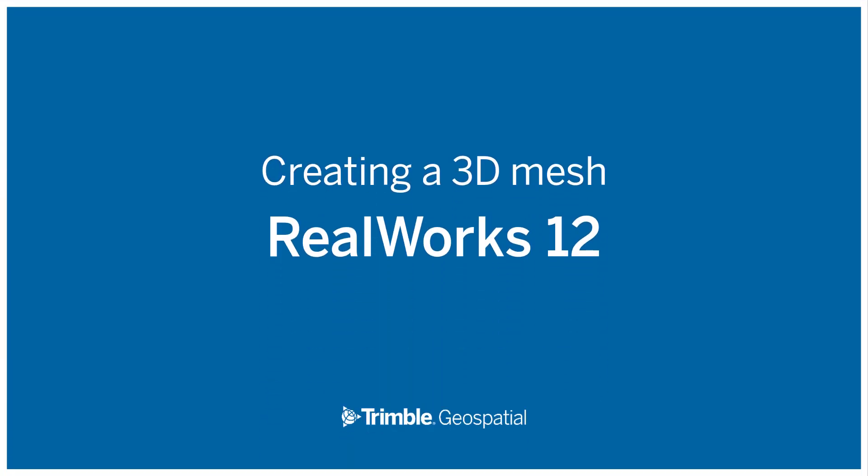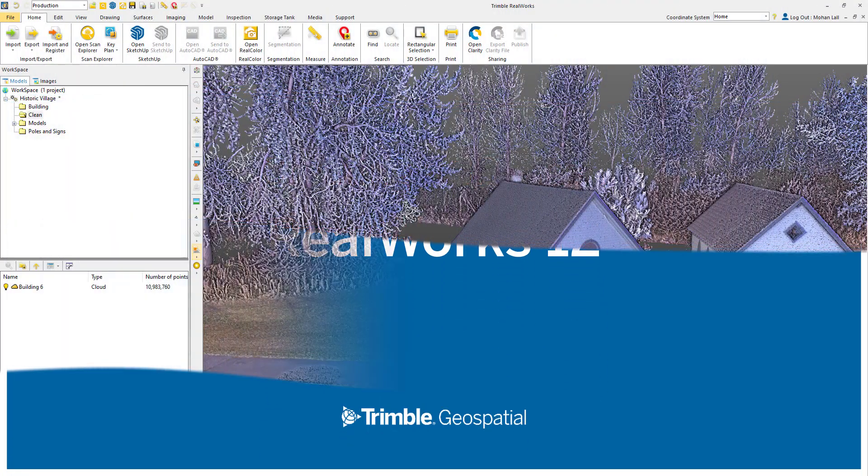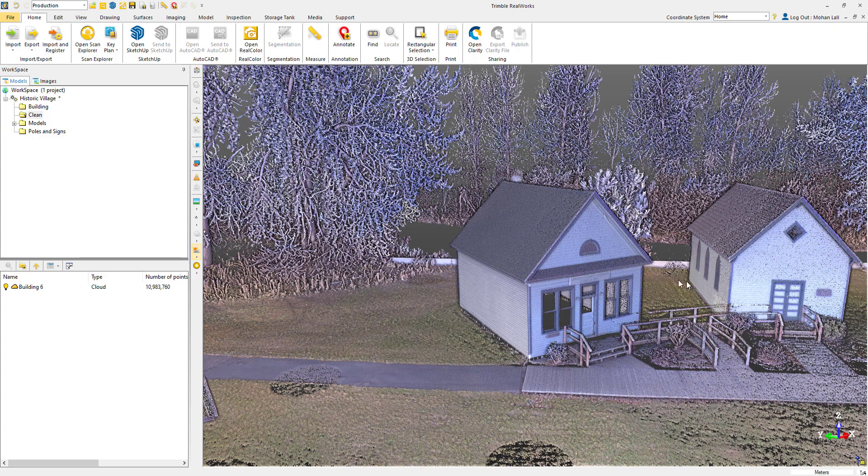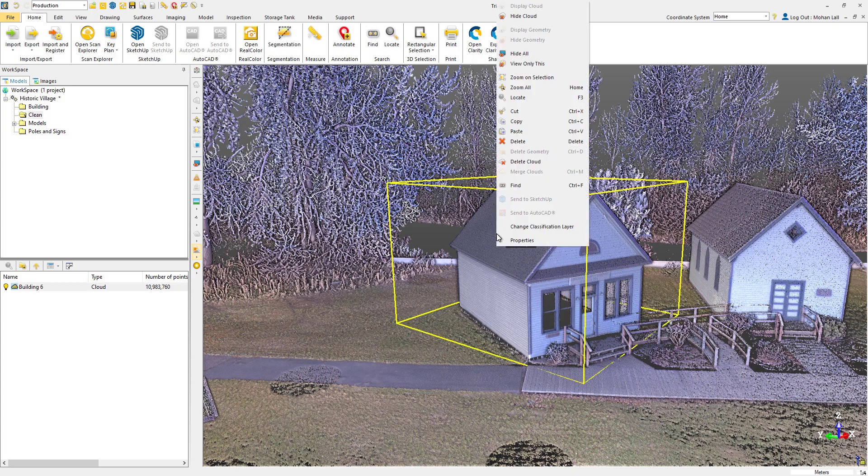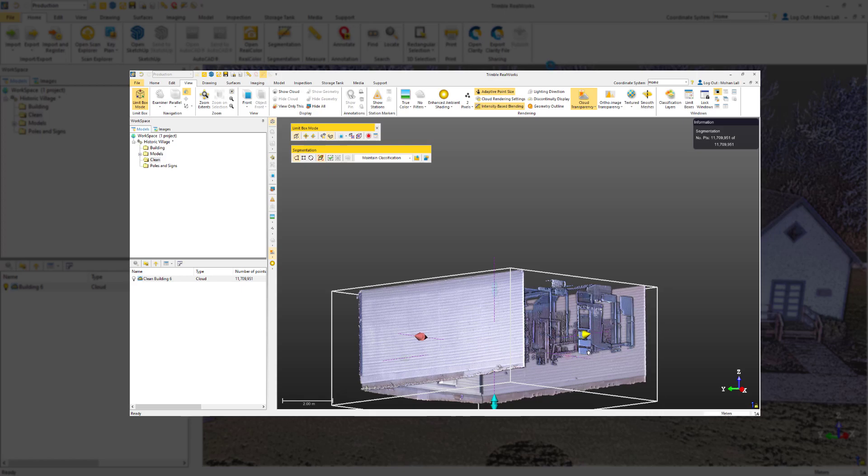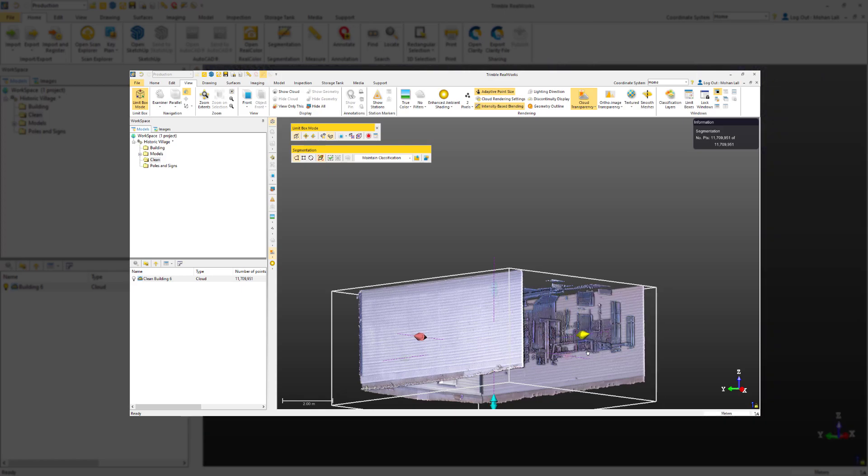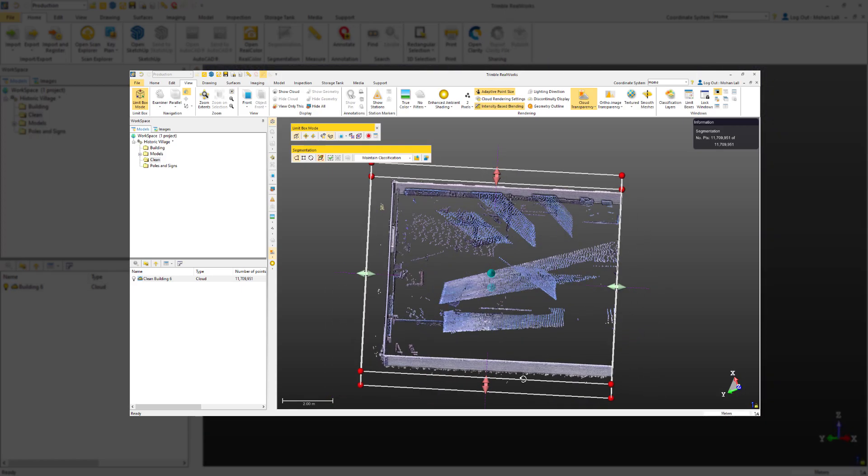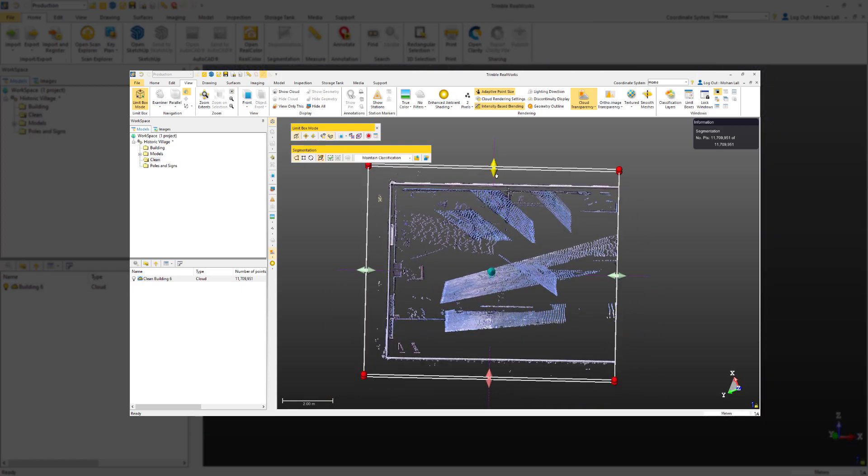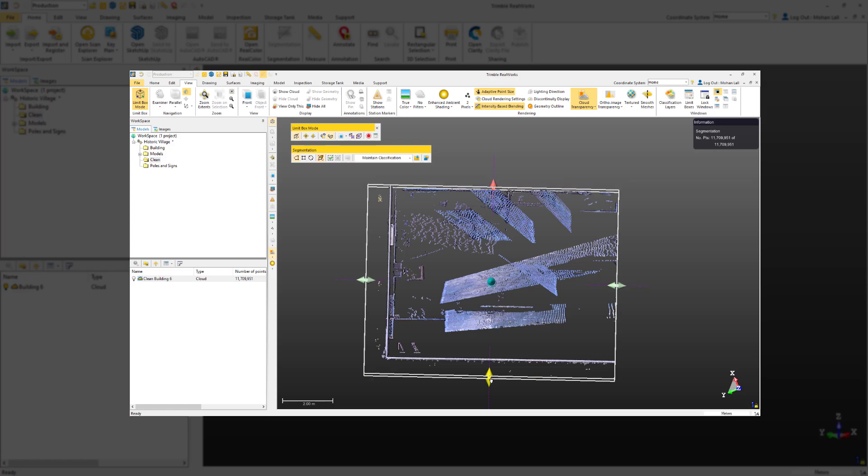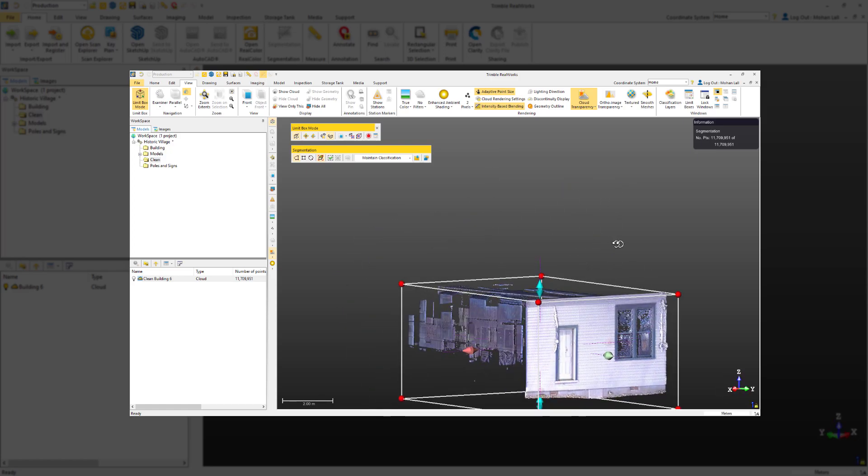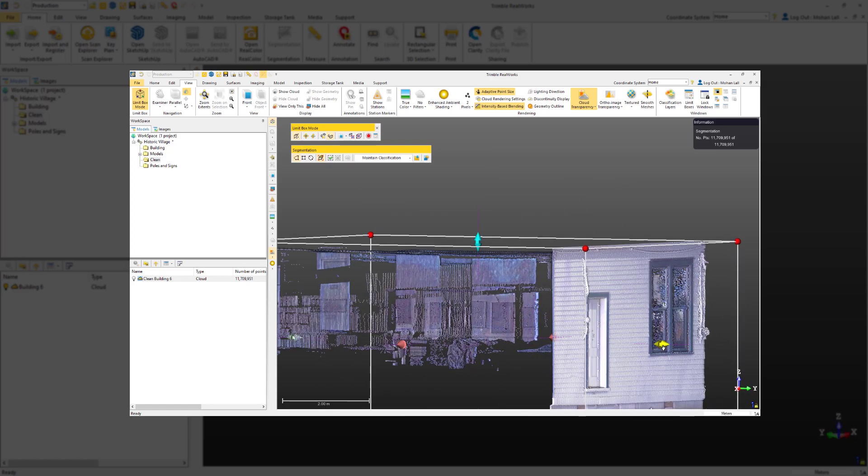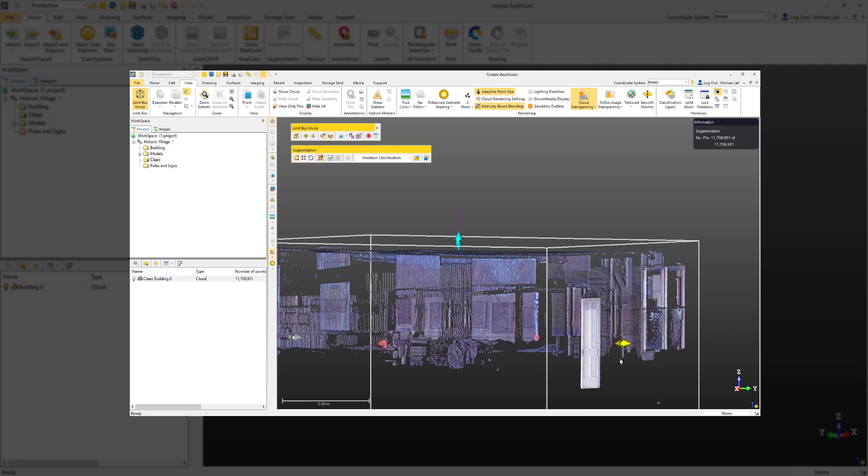Let's take a look at how to create a mesh in Trimble RealWorks. For this example, we'll be using this little house. In the first video of this tutorial, I showed you how to clean a cloud object and get it ready for meshing. If you haven't watched that tutorial, or if you're unfamiliar with cleaning point clouds, I encourage you to watch it first.